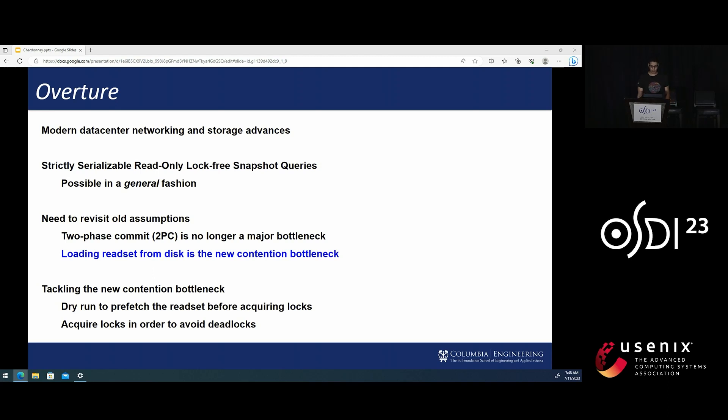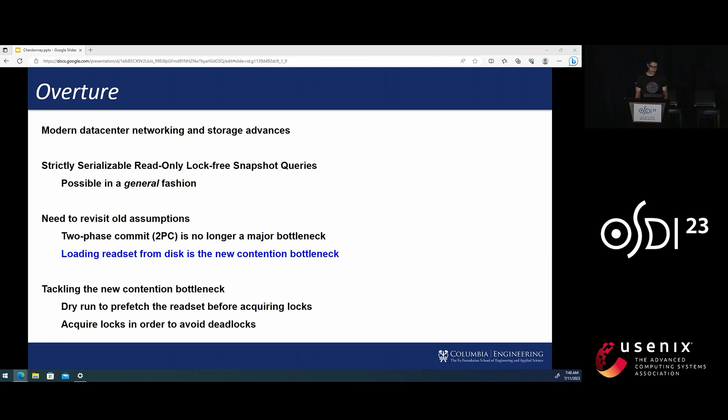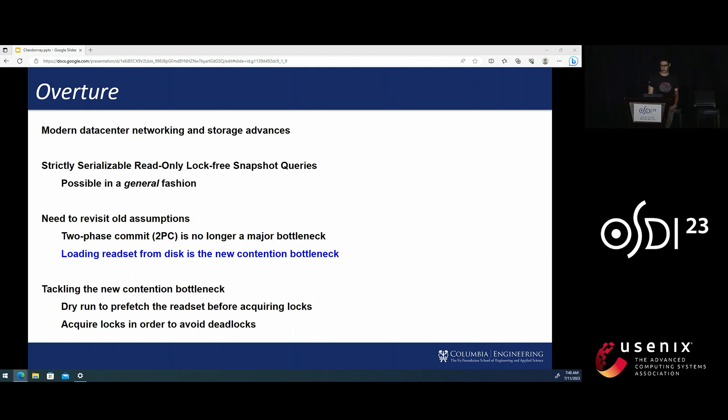A key part of our work is showing that fast RPCs enable strictly serializable lock-free snapshot queries in a general fashion, without using specialized locks, limiting scalability, or weakening the performance or semantics of read-write transactions.